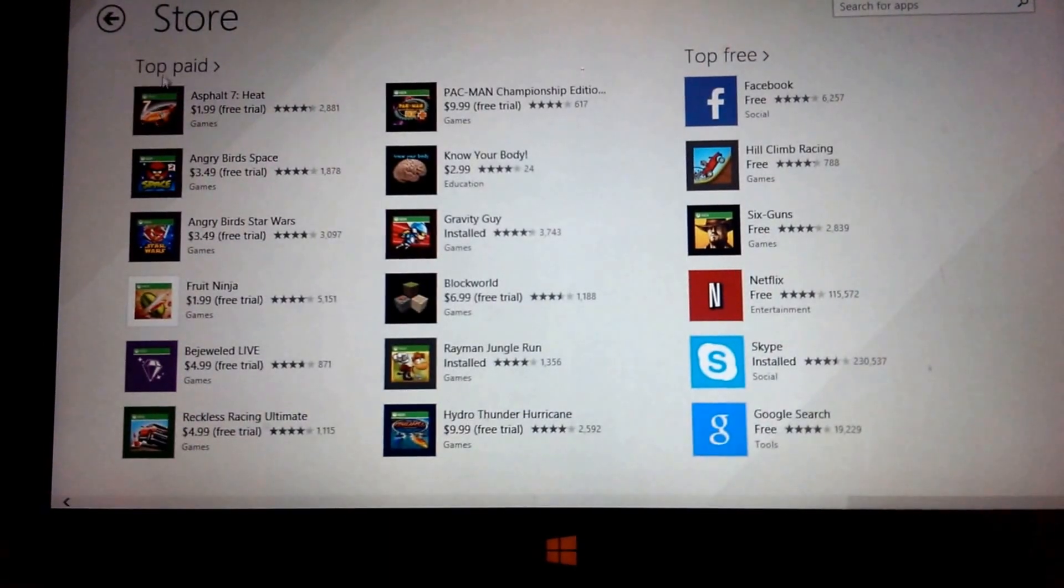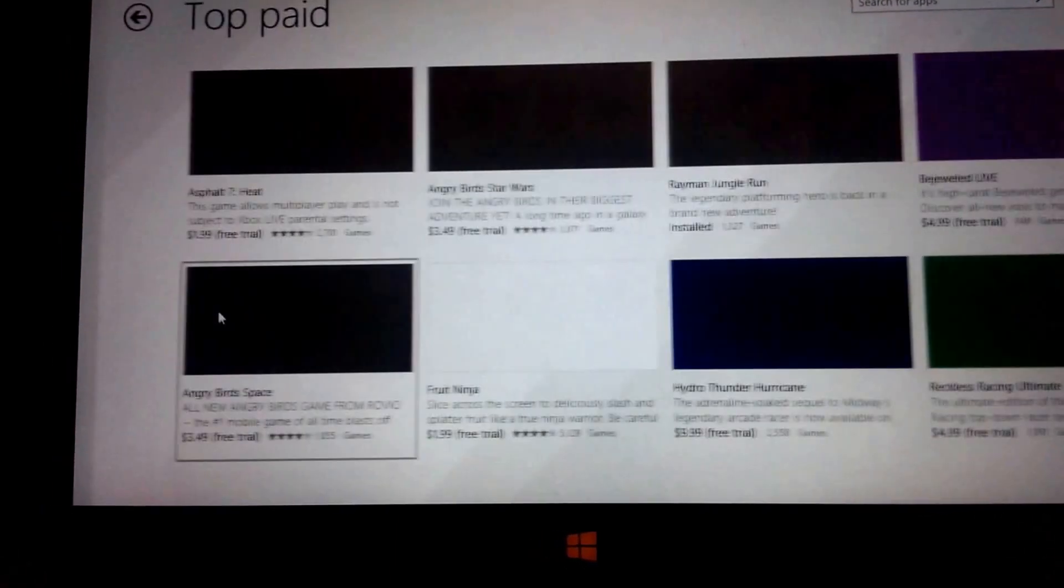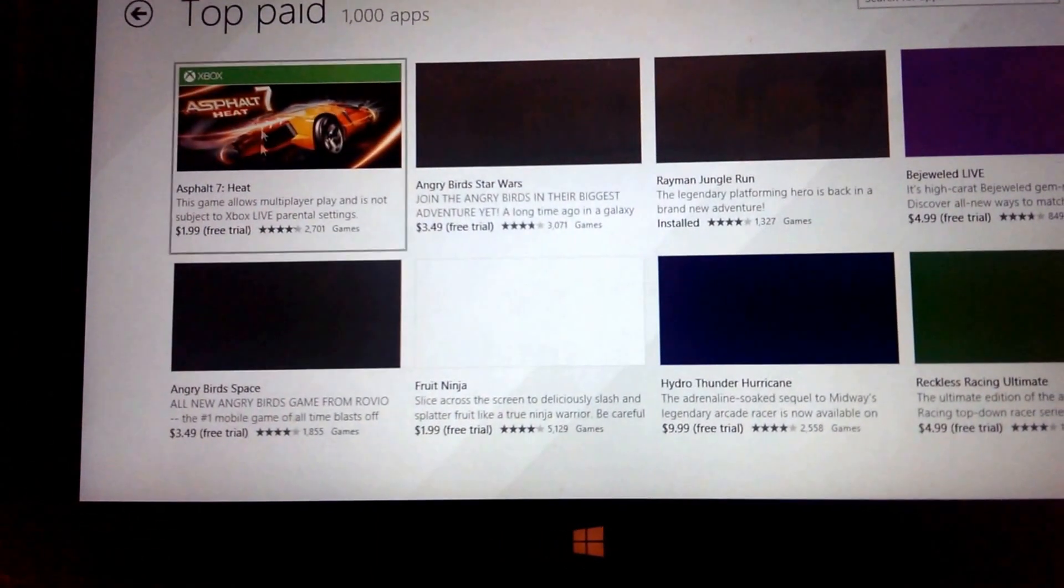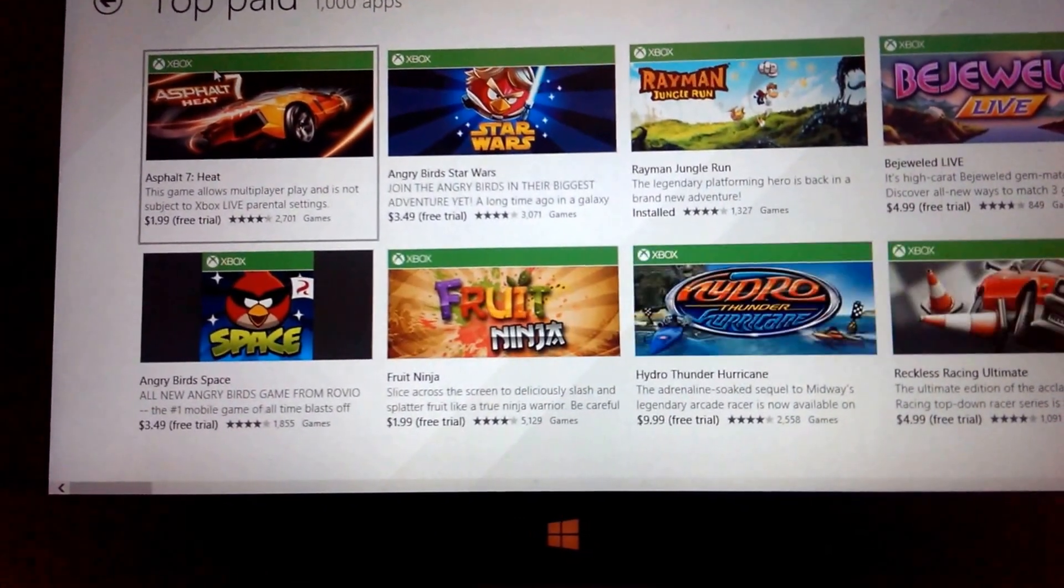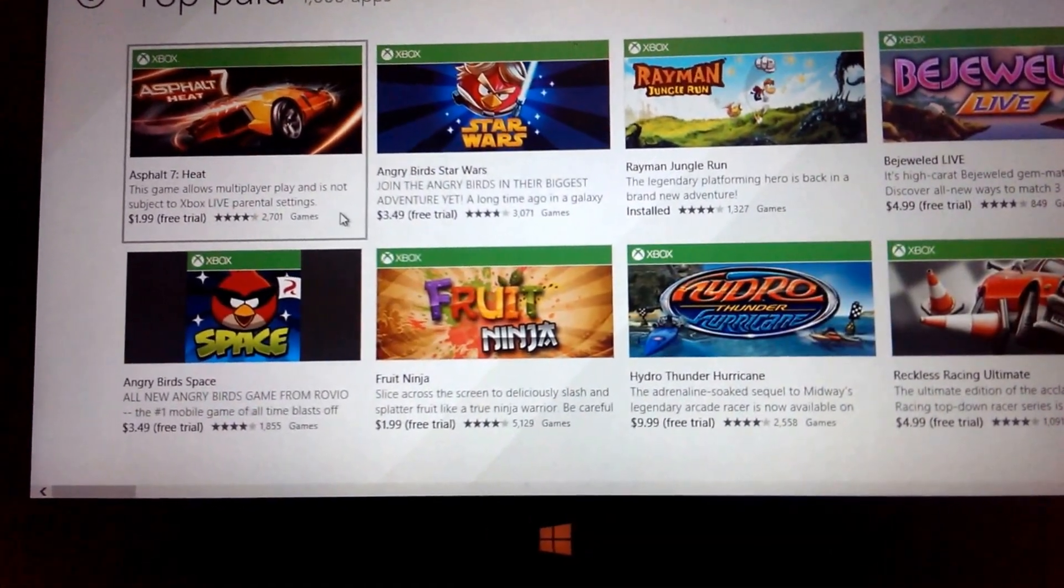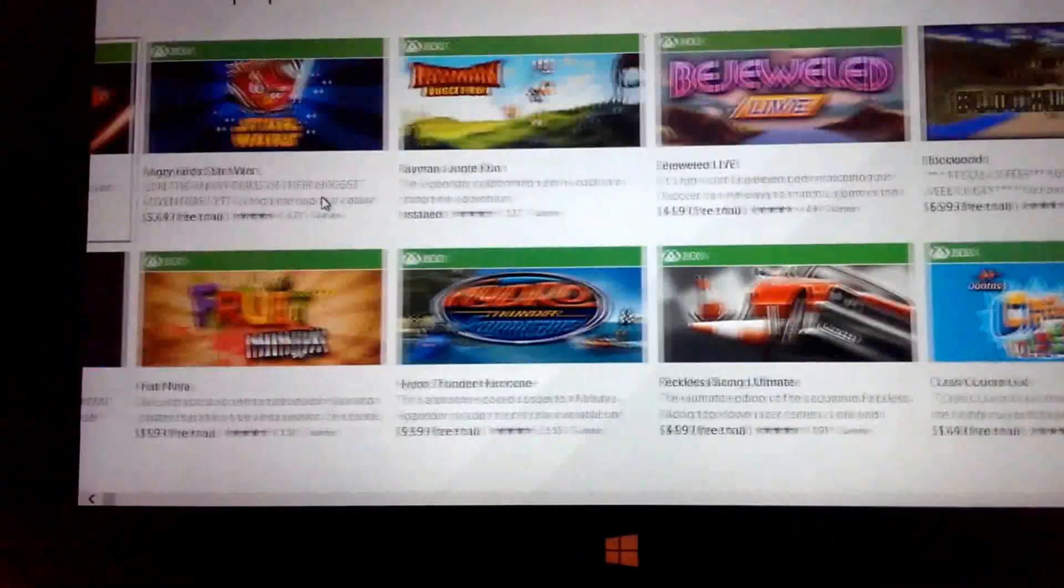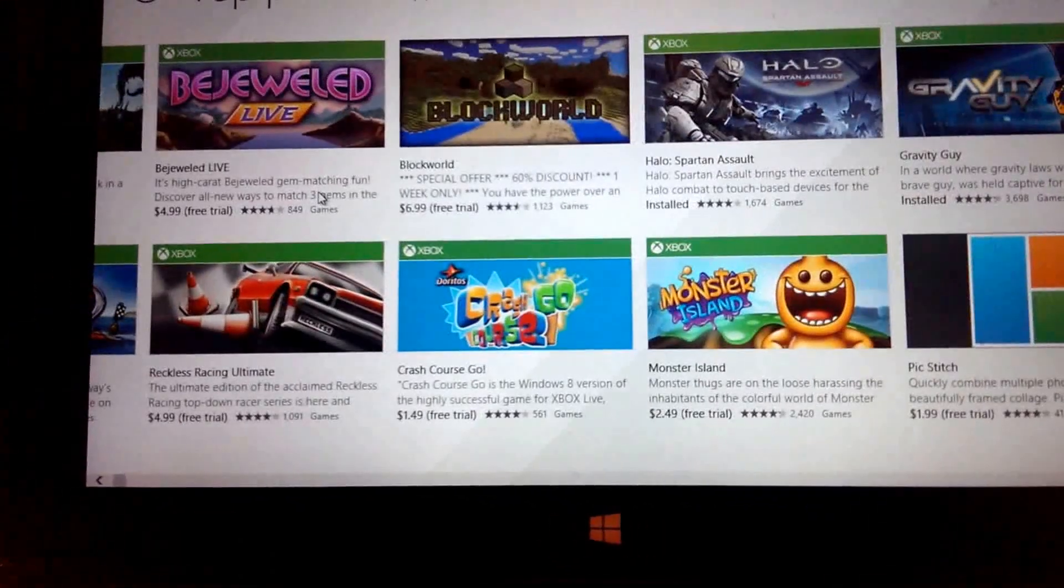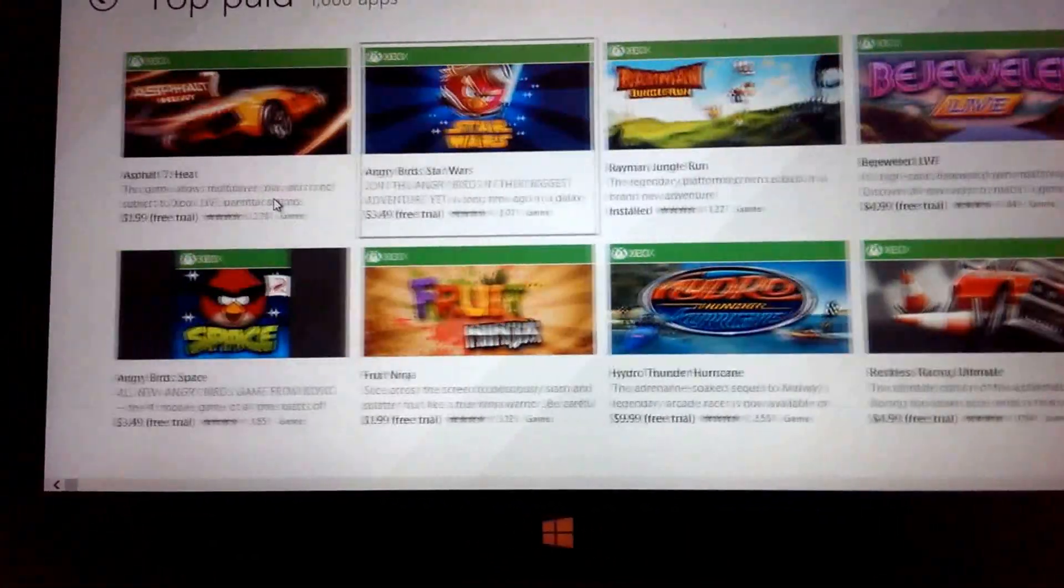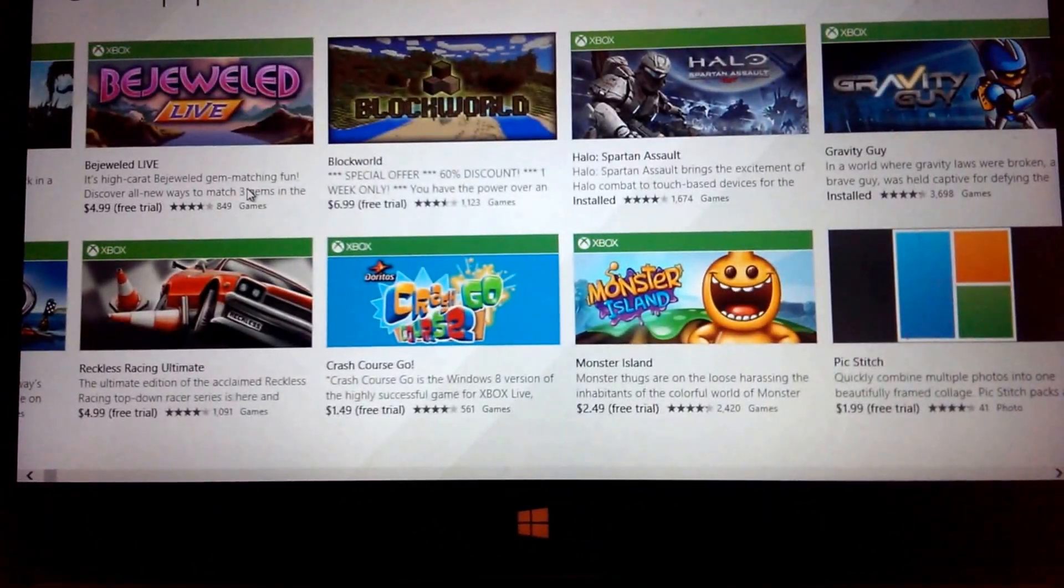Okay, so let's look at the top page and as you can see most of these are games. The Xbox on top means that you can earn achievement points. They're tied to the Xbox ecosystem and you can see the top apps are pretty much games.